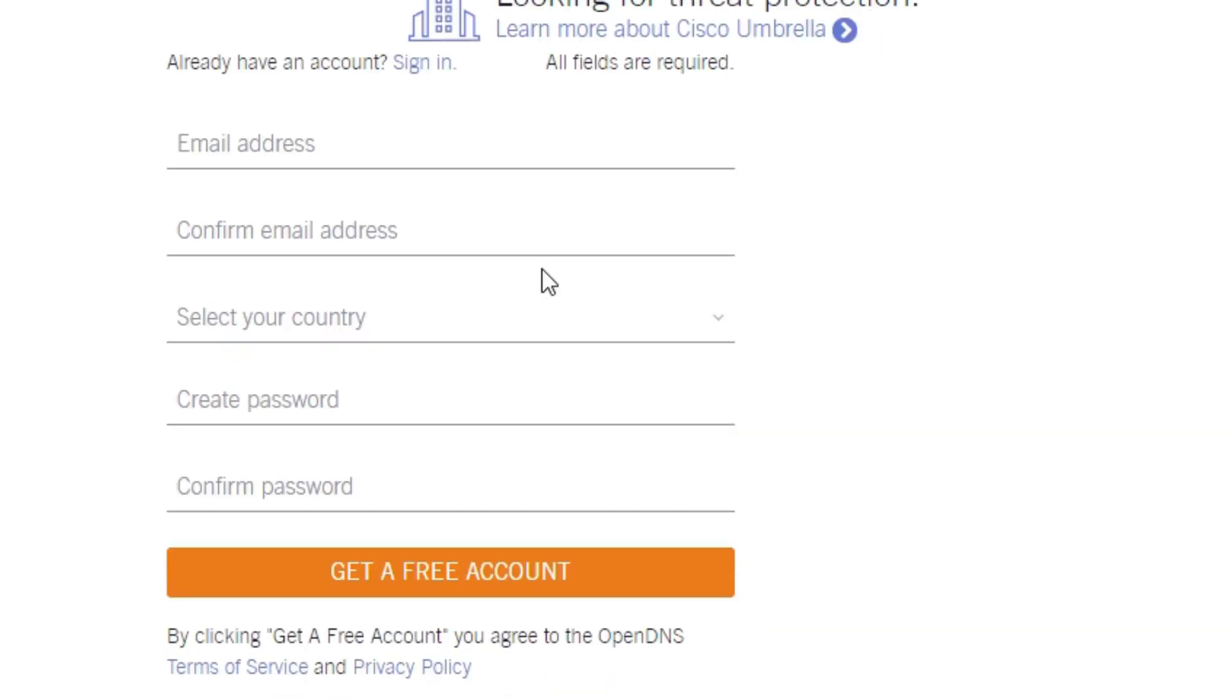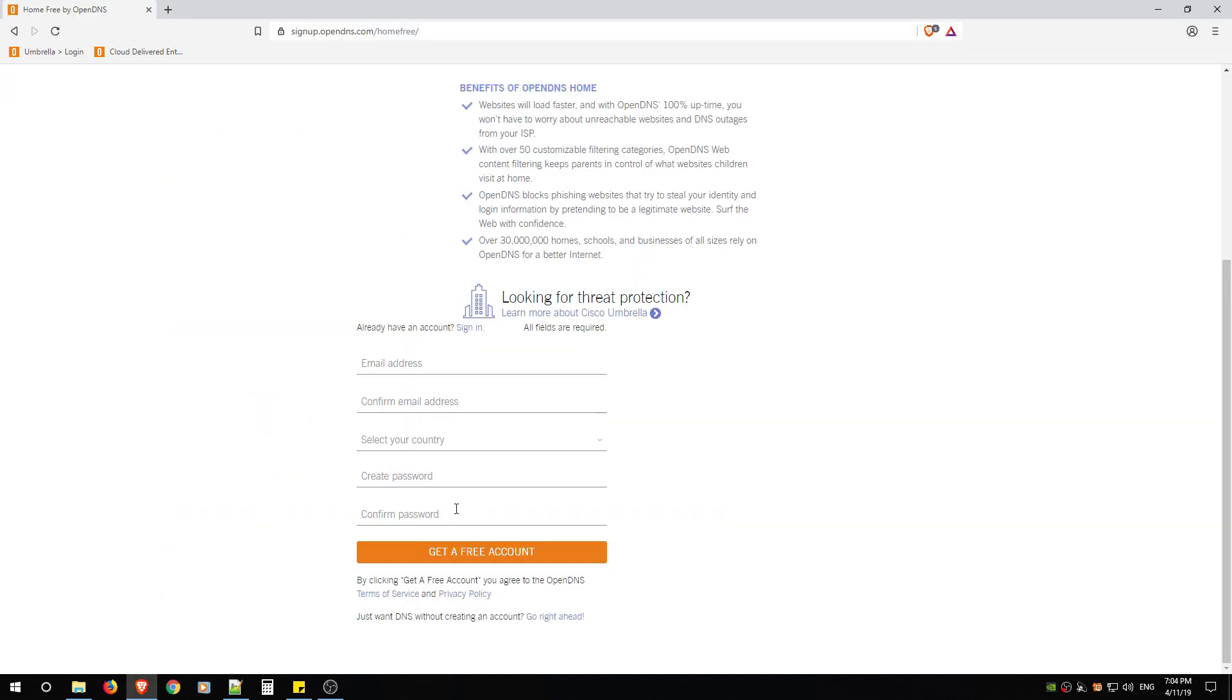From here you're going to fill out this information and click Get a Free Account. They're going to send you an email and you have to confirm your email address and then you're done this step of the setup process.